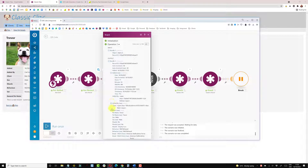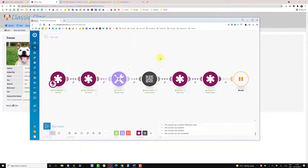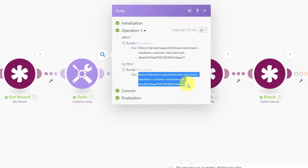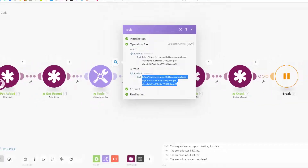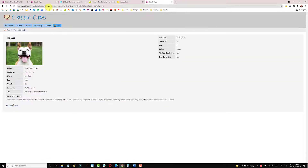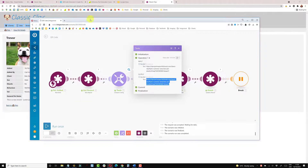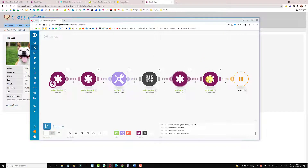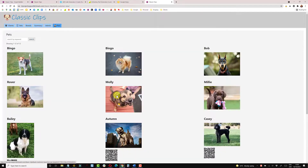The Compose String module's output is created by concatenating the page URL with the record ID. If I copy that and paste it into a fresh browser it takes me straight to Trevor's page — exactly the same as scanning the QR code. The barcode module uses the output of that string module to create the barcode, and then the last two modules upload it and save it back to Knack.